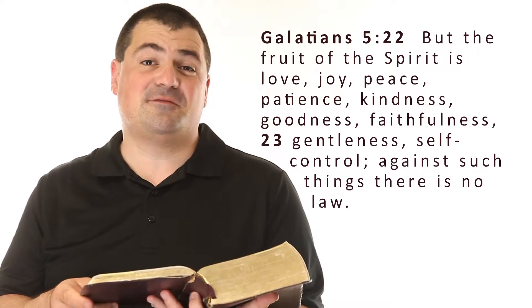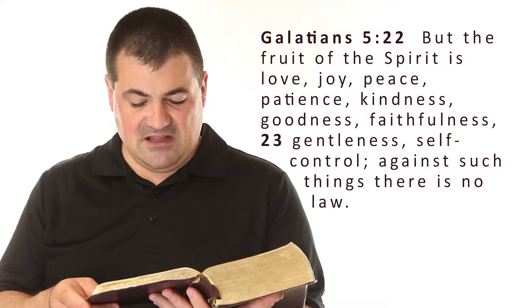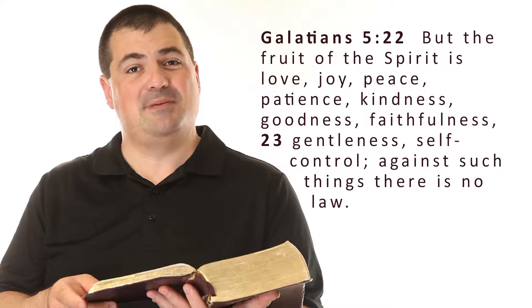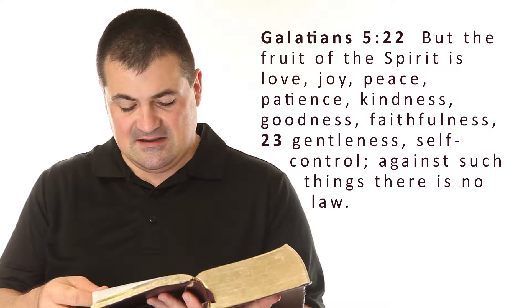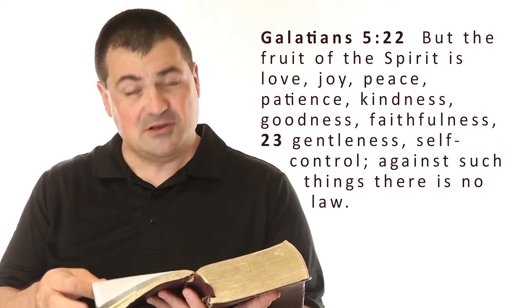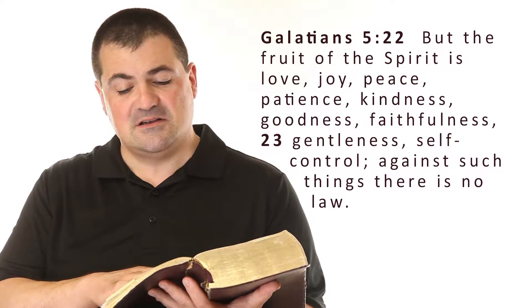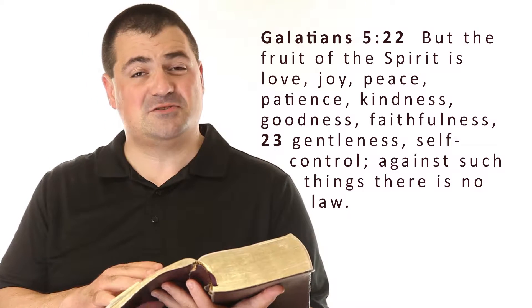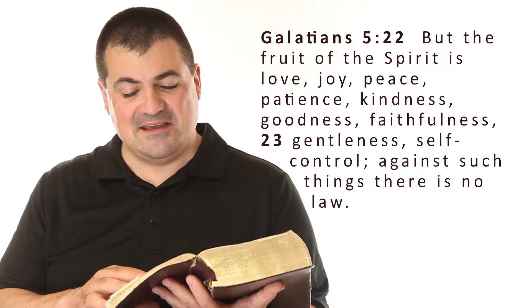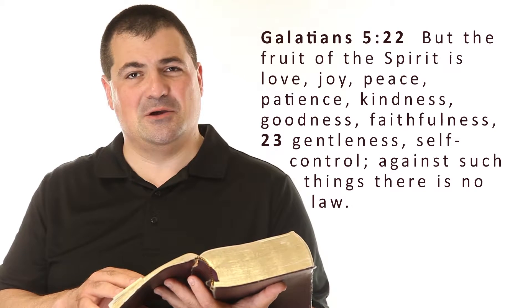There Paul writes, but the fruit of the Spirit is love, joy, peace, patience, kindness, goodness, faithfulness, gentleness, self-control. Against such things there is no law.